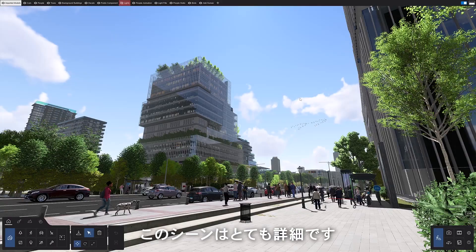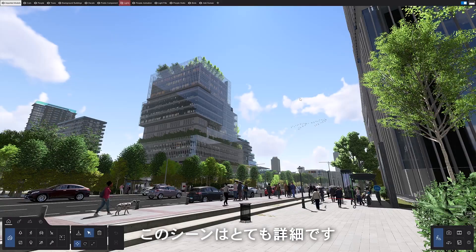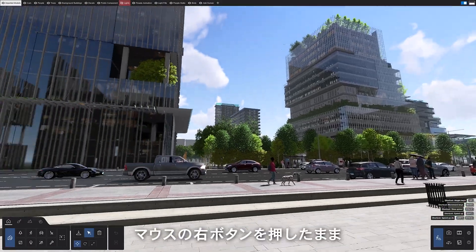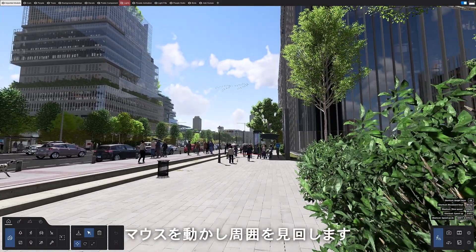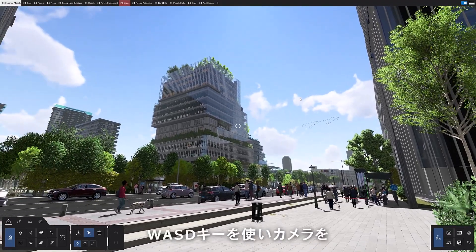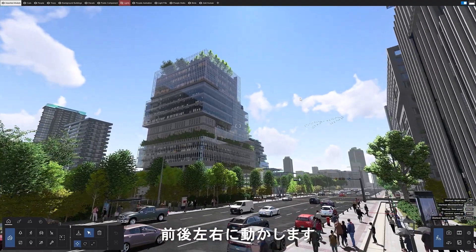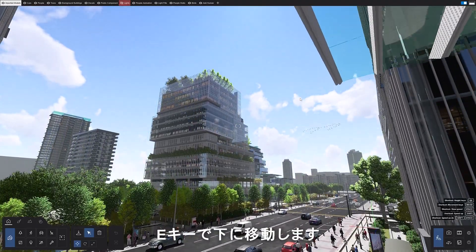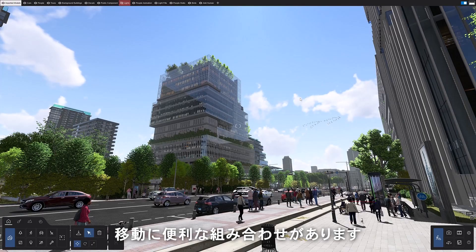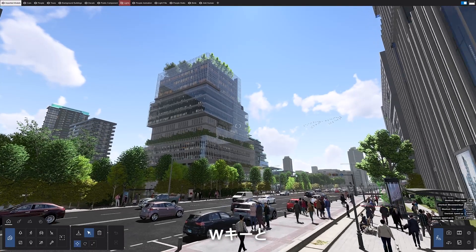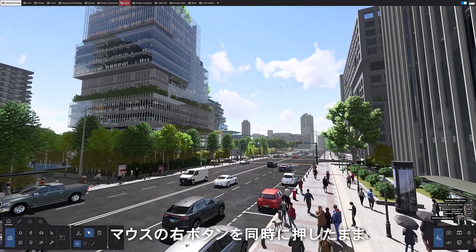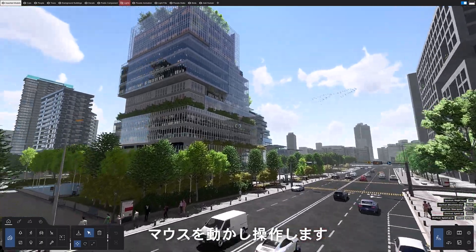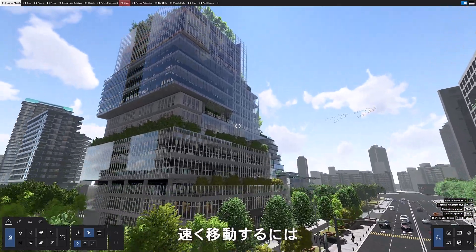Click on the thumbnail to load the scene. This scene is super detailed — really amazing. Hold down the right click button and move your mouse to look around. To move around in Lumion, use the WSAD keys to move your camera forward, backward, left, or right. Q moves the camera up, E moves the camera down. For a helpful combination, hold down the W key and the right mouse button at the same time, then move your mouse to steer. Let's fly around and have a look.